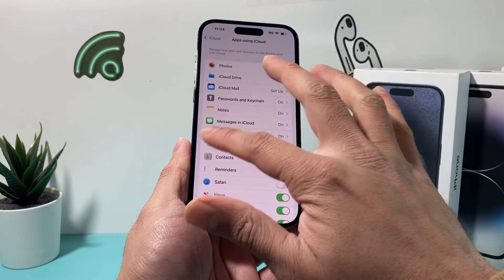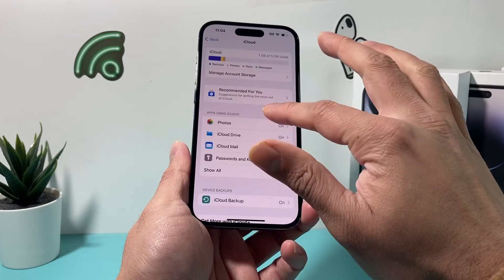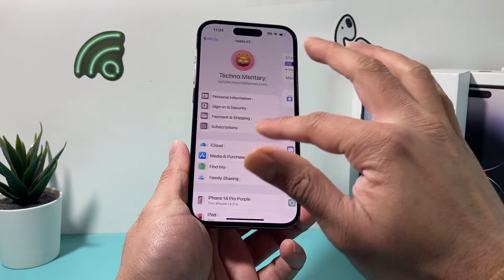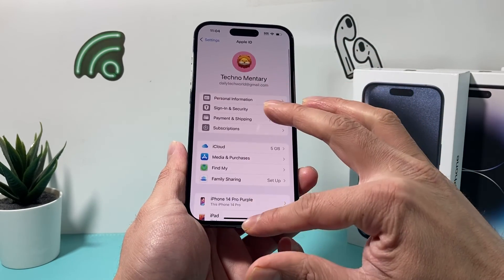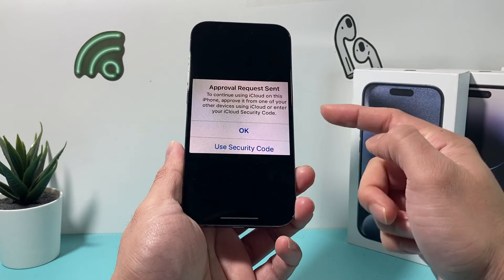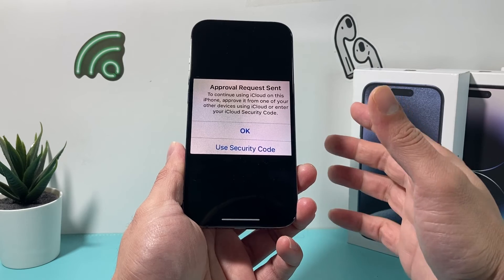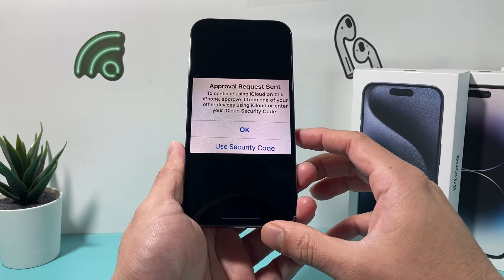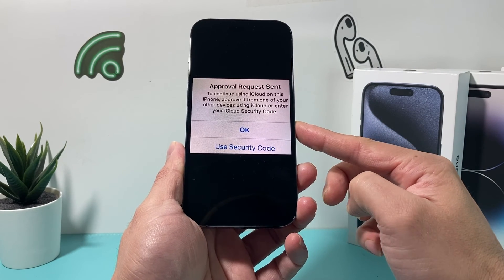Once you have done that and entered your Apple ID password, you should be good to go. That message will be gone from your device and you won't have that issue any longer.